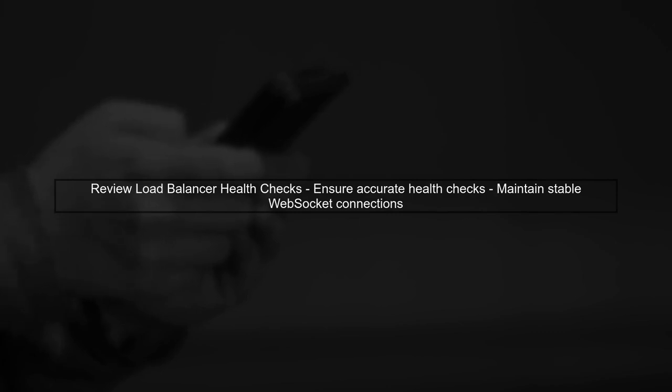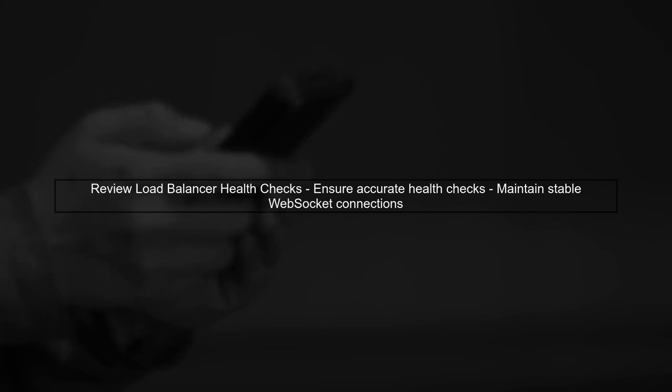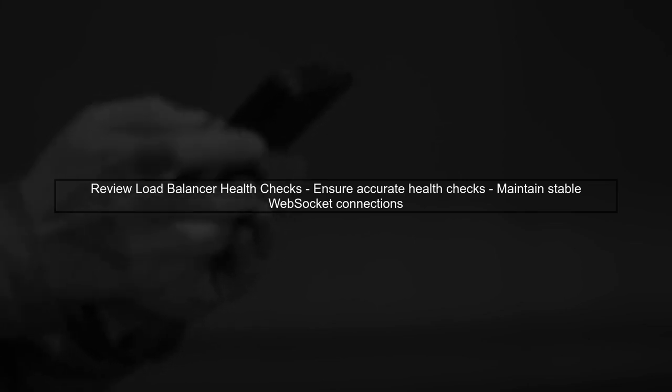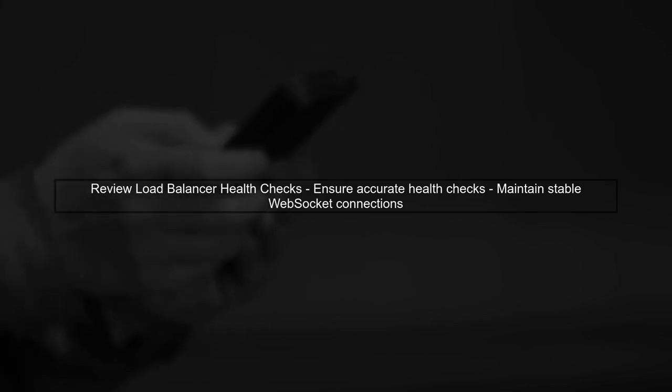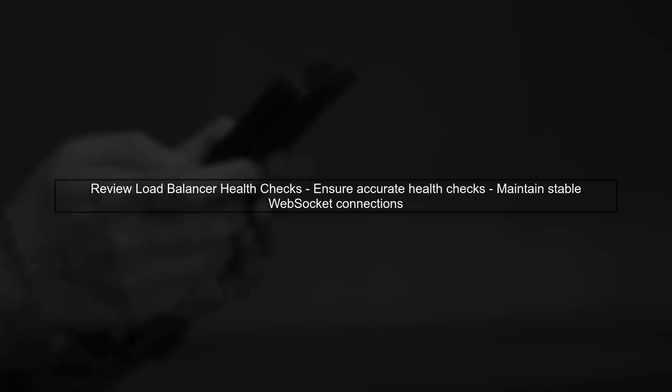Lastly, review your load balancer's health checks. Ensure they are configured to accurately reflect the health of your WebSocket service, which can help maintain stable connections.